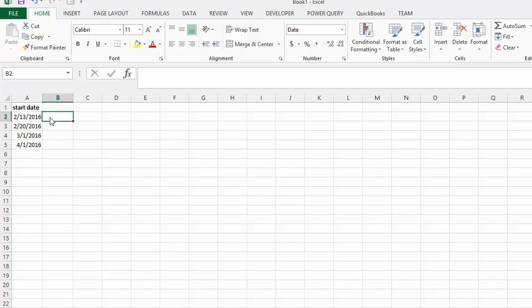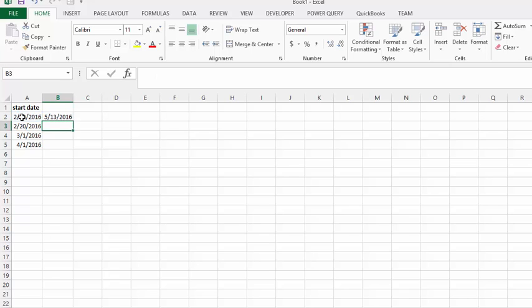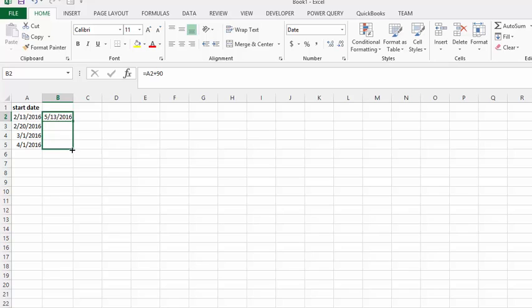What you do is you go equals, select the initial date, and then you go plus 90. And there it gives you the date that's 90 days away. We can click on the fill handle and drag it down.